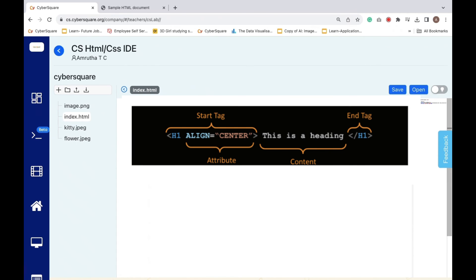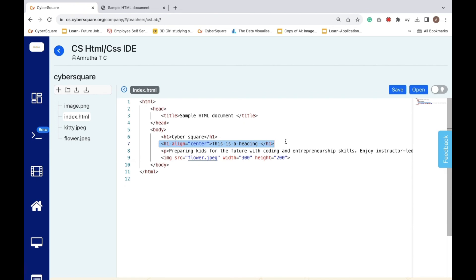Here, h1 means a big heading. The align equals center means I want it in the center. The heading should say 'This is a heading'.